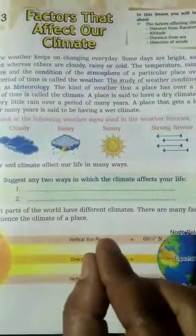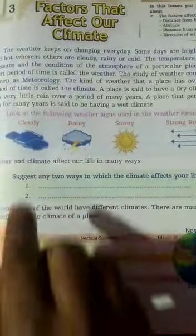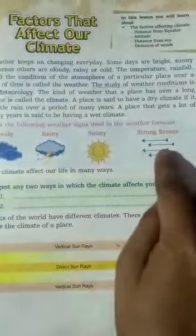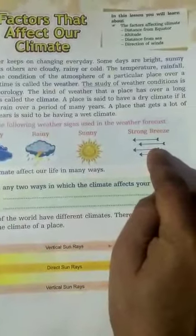Climate may be defined as an average of weather conditions of a place or an area. Now, look at the signs and symbols of weather: this is cloudy, this is rainy season, this is sunny, and these are storm breezes.